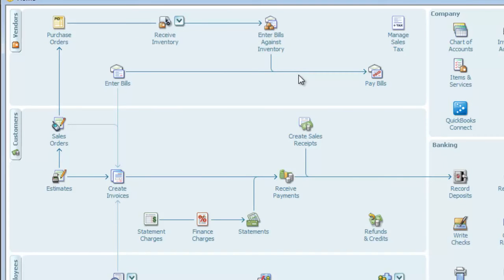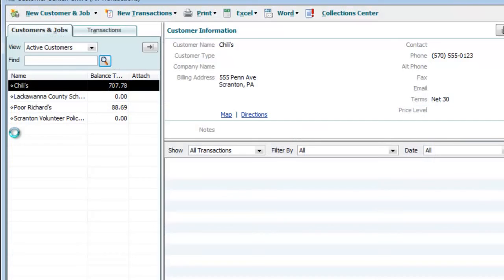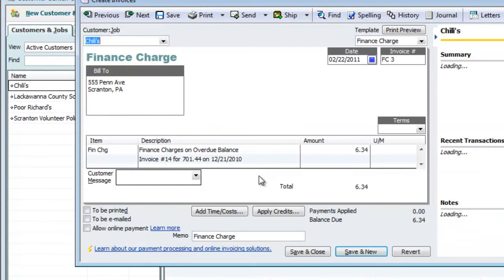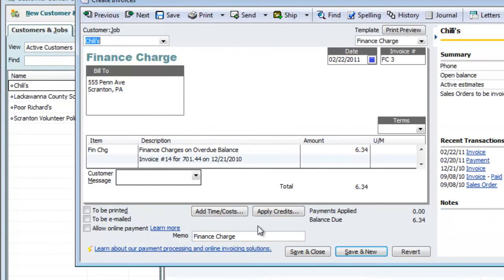I'll show you the reason why we didn't want to print this. If we go to the Customer Center for this customer, you can see the invoice FC3. You can see how QuickBooks created an invoice for the finance charges only and none of the original charges that were on the invoice, which really doesn't do us any good.